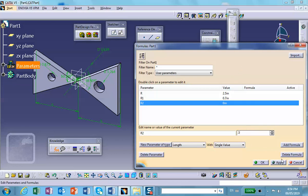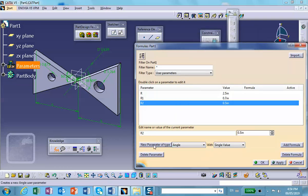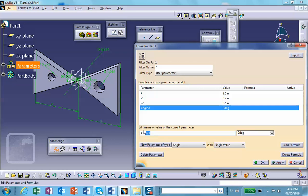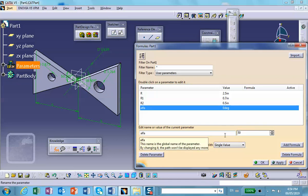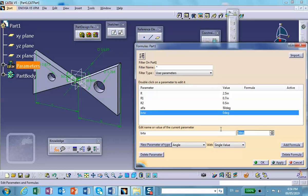The other two parameters are of type Angle. Use the pull-down menu, select Angle, and create the first angle parameter. Let's call it alpha — that angle is currently about 50 degrees, so let's use 50 as the nominal value. Apply. Another one: beta. Right now it looks like about 58 degrees, so let's use 60. Apply.